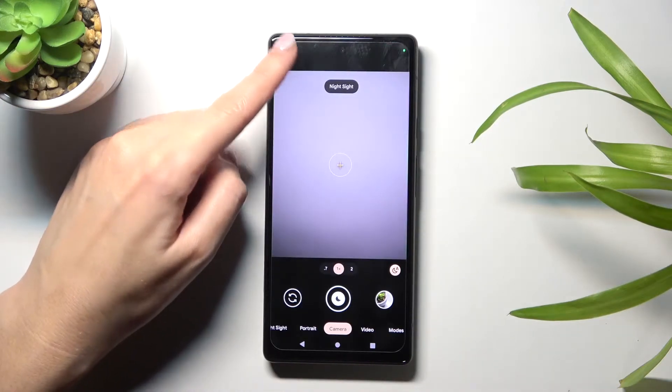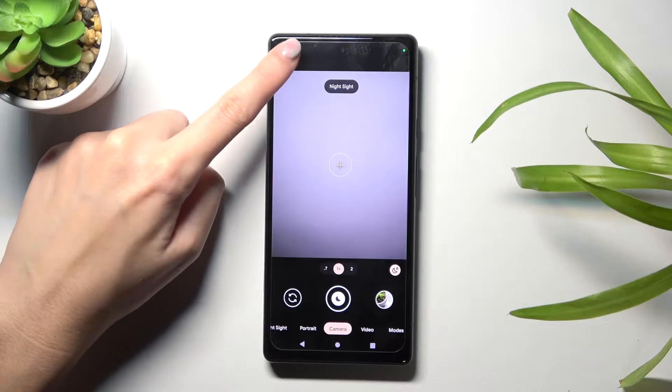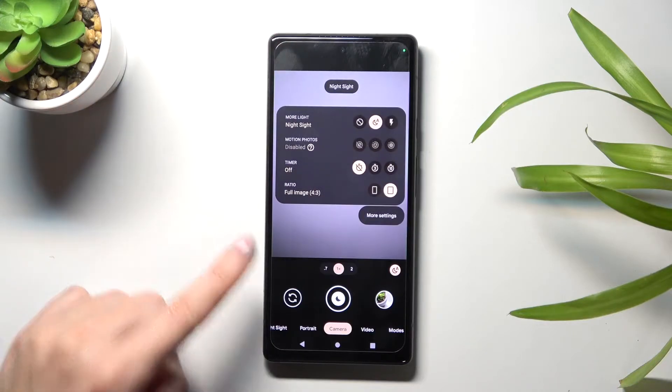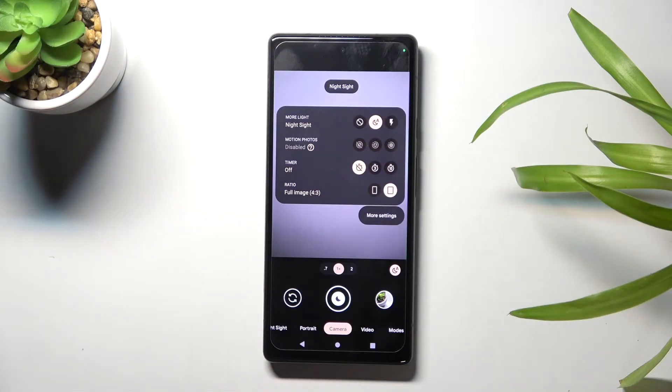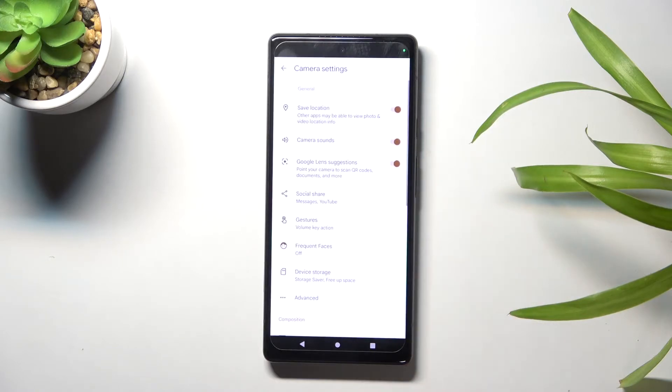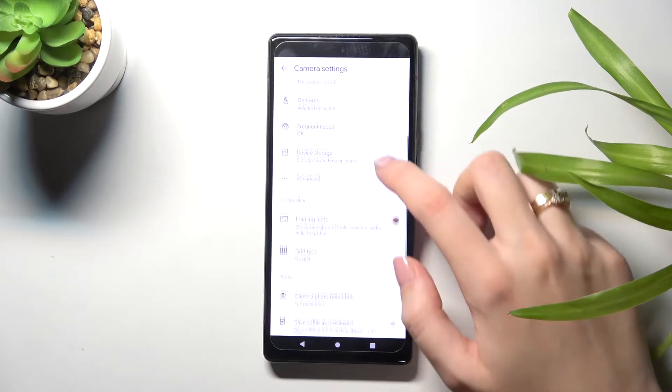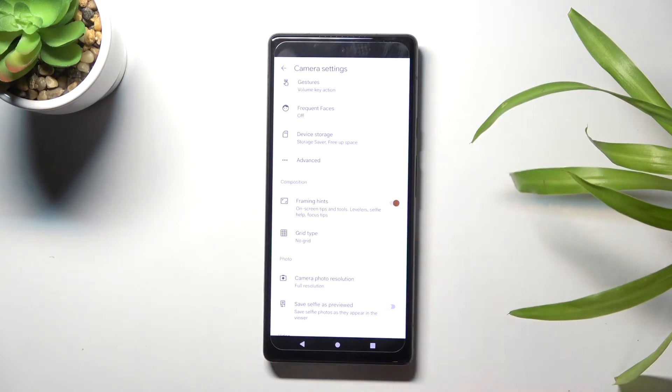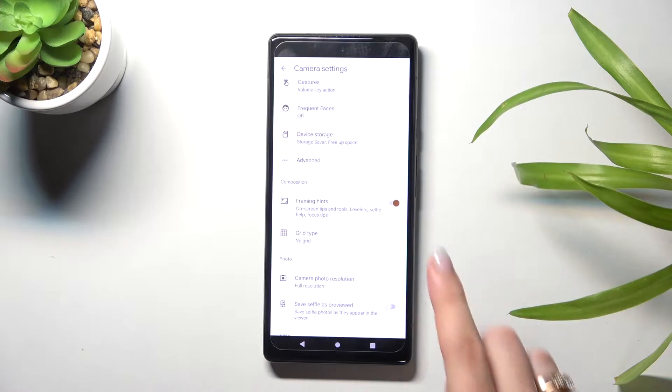From here, let's go to the left corner button to get access to more camera options we can manage. Now let's go to more settings and slide down to the composition category.